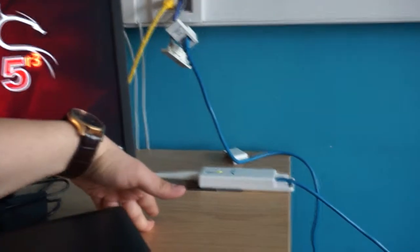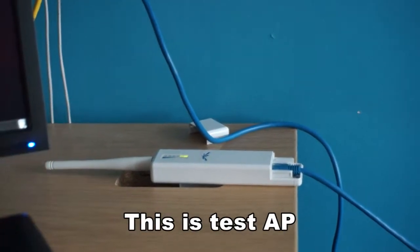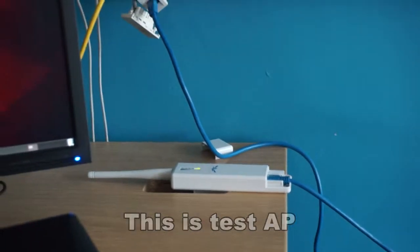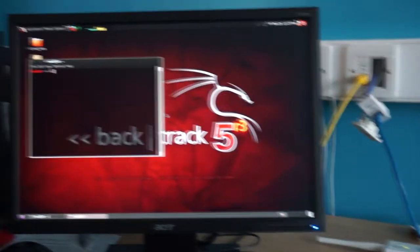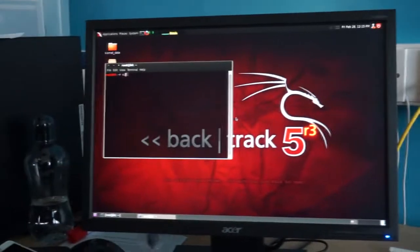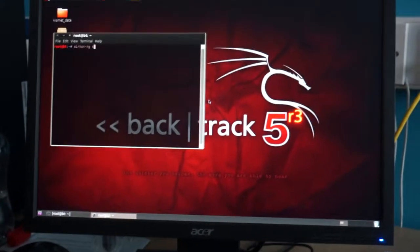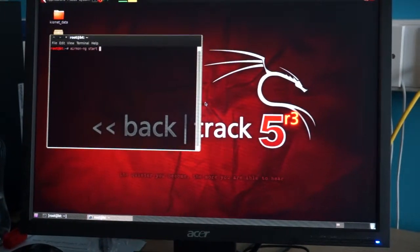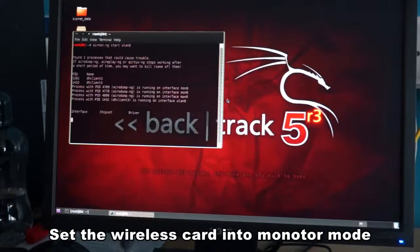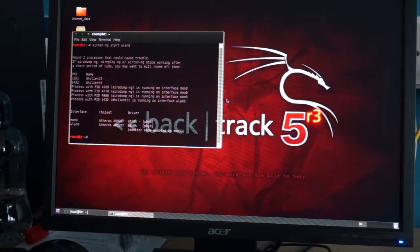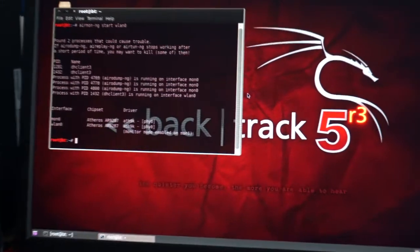This is our test IP. It is working right now. First of all, we set our attack interface into monitor mode, and it was set as monitor 1, as shown on screen.